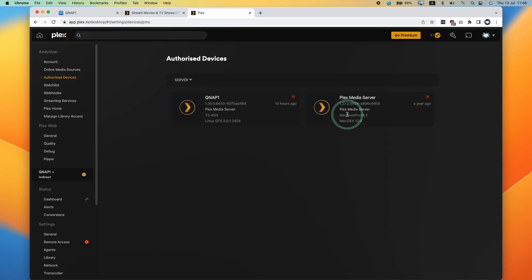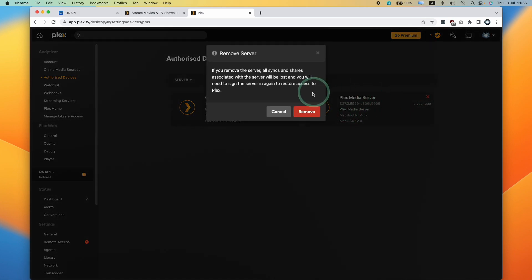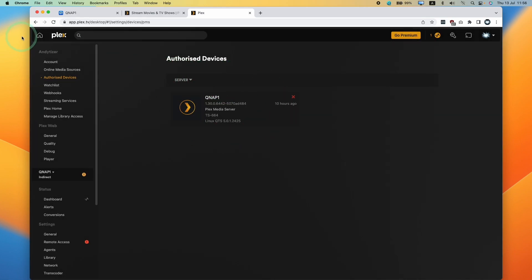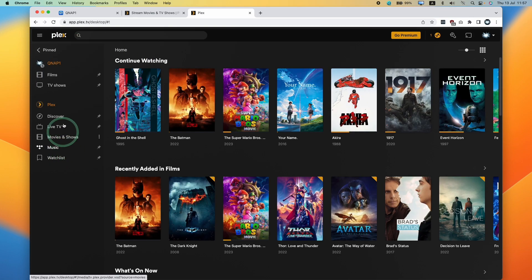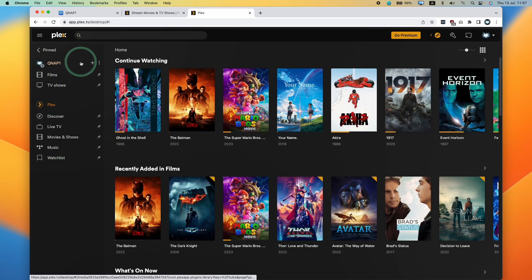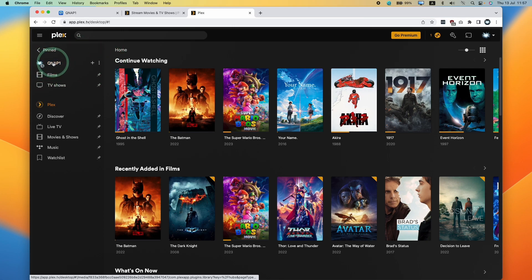I'm also going to remove this one that was running on my Mac, and now that's been removed. Now I'm going to press the home button, click on more, and we only have this QNAP1. We don't have the Phoenix 3700x anymore.